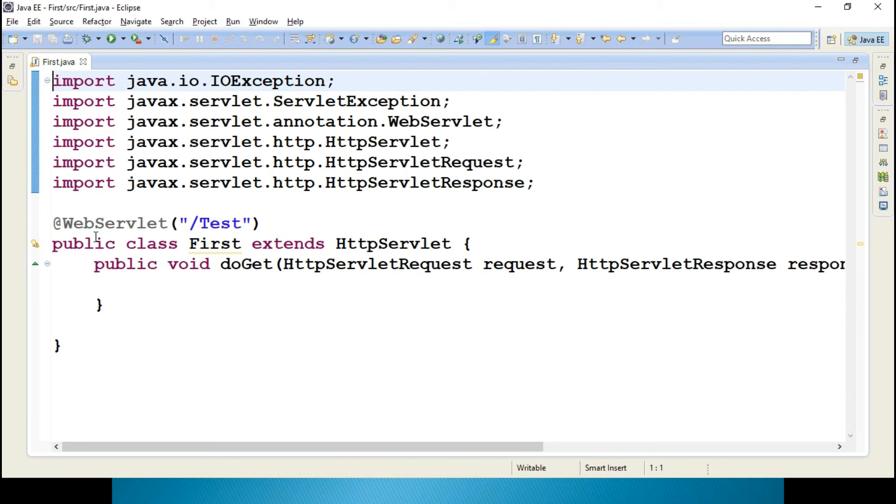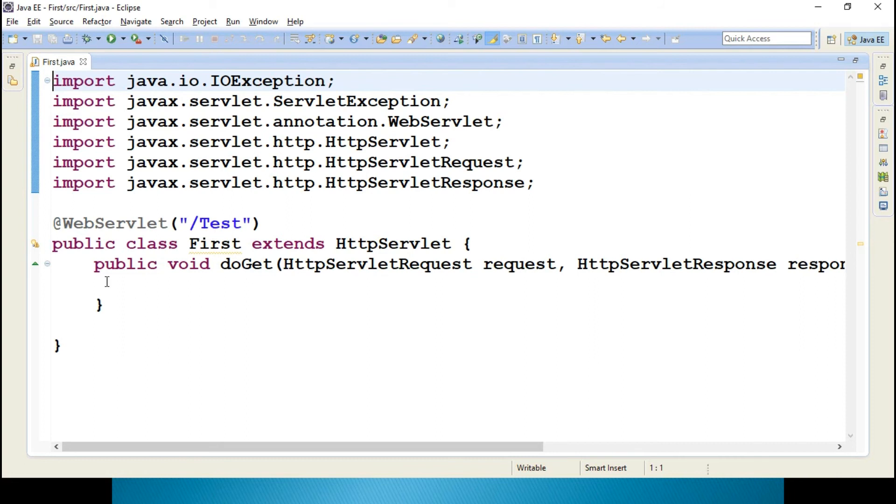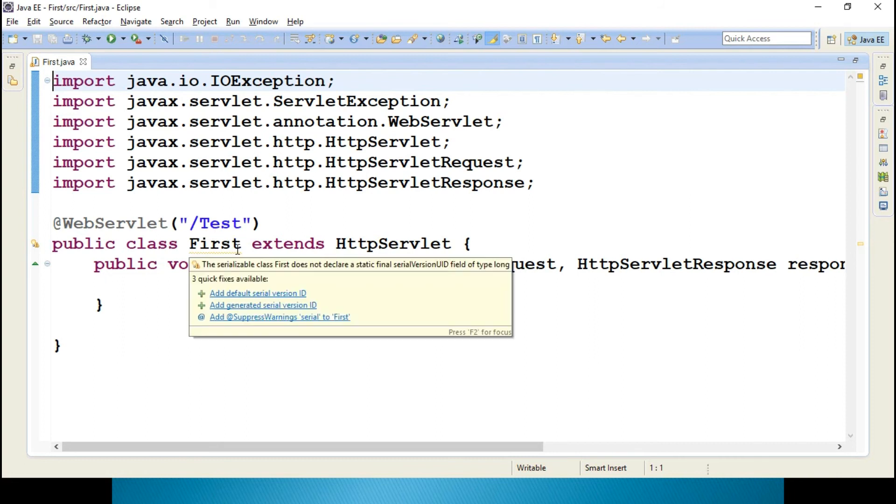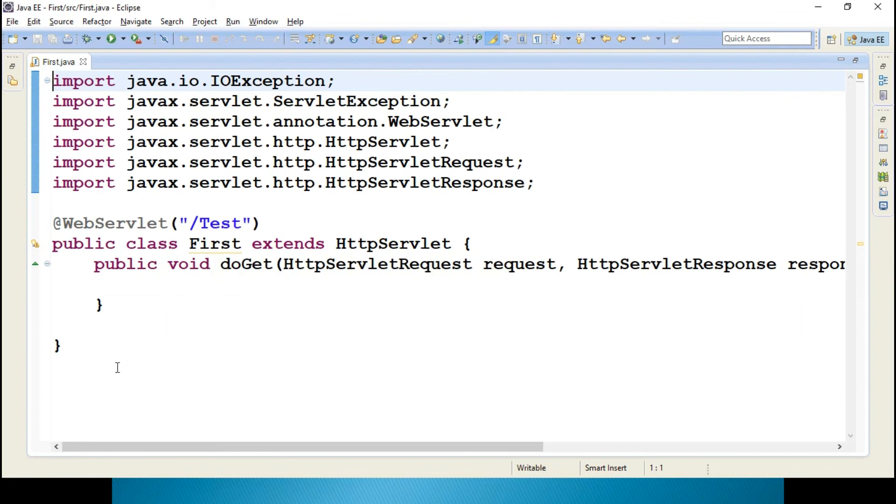In Spring concepts also you will be learning this kind of concepts. Right now, URL pattern - you don't need to create a web.xml, servlet mapping, URL pattern. Directly WebServlet, if anybody hits the URL as slash test, immediately control will be hitting to this. If they are calling specifically the get method or post method, respective methods will get execution.